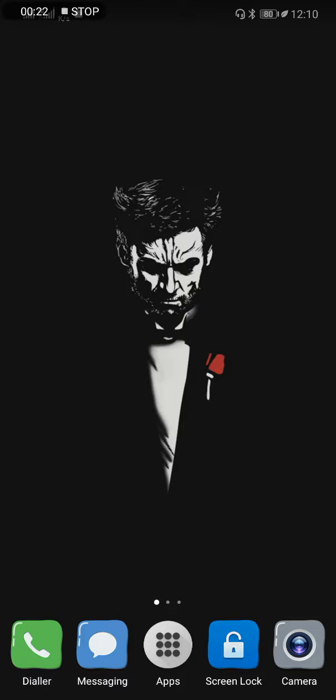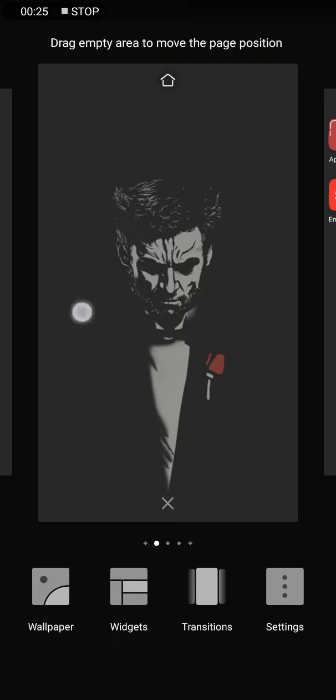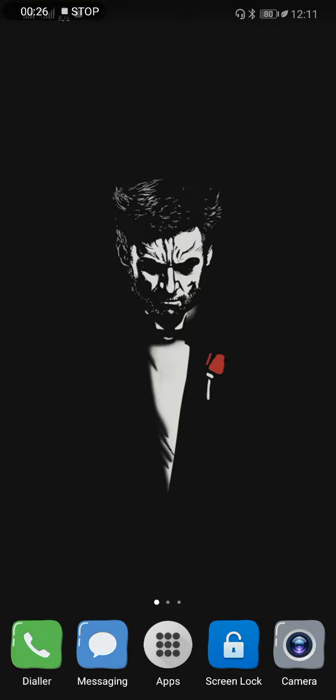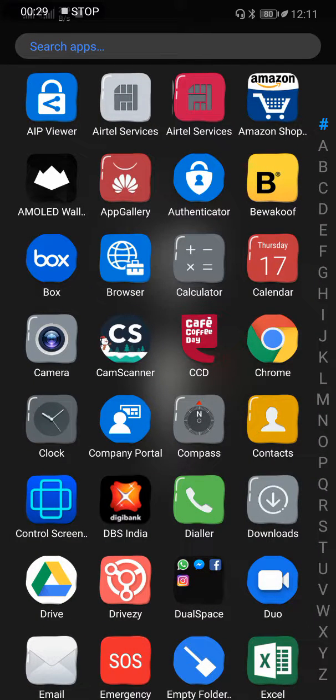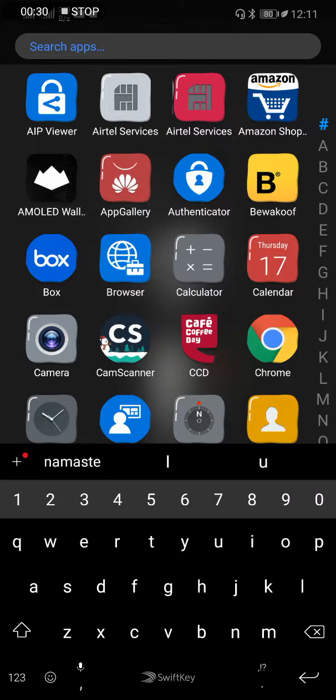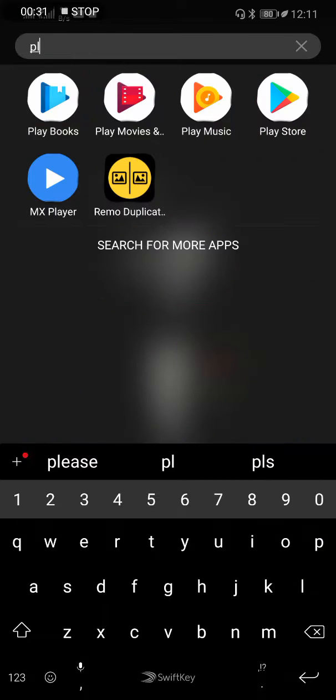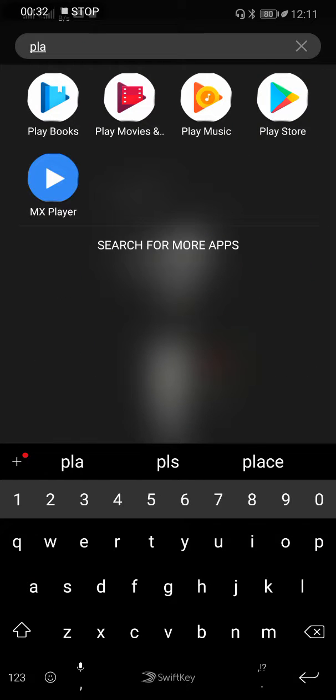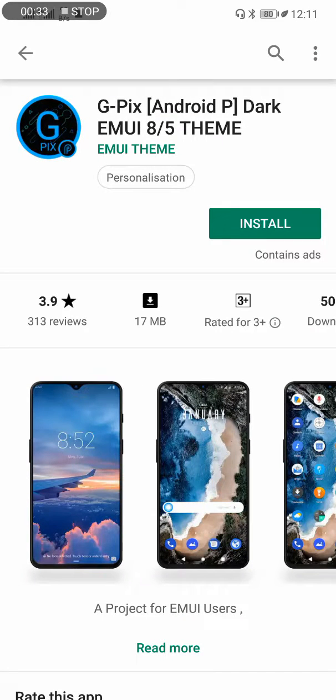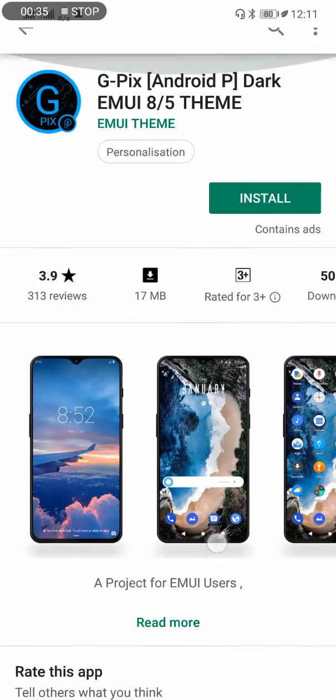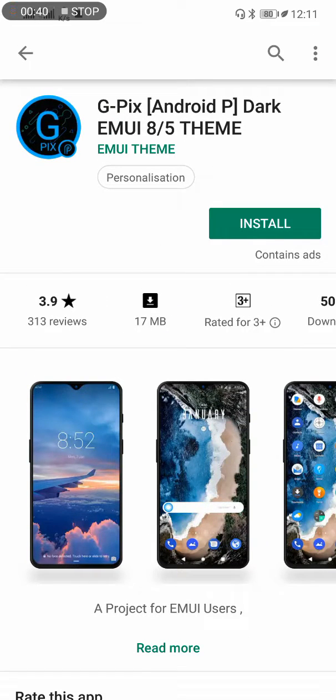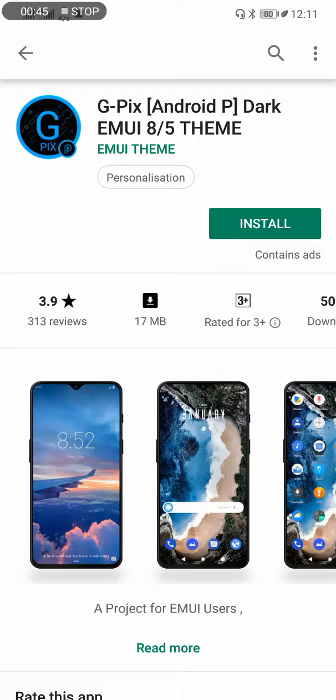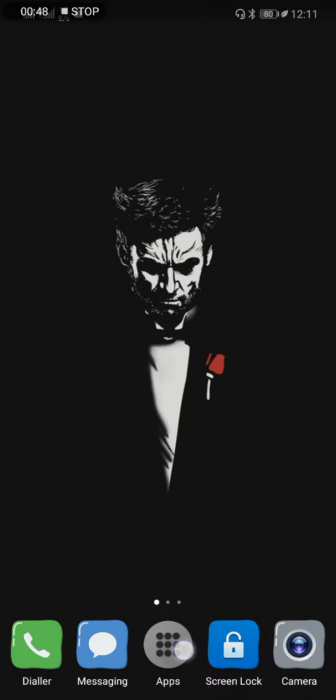So let's get started. Just head over to your Play Store and download this theme: G-Pix dark EMUI 8/5 theme. Just search for it and install it. And that's it. Head over to your themes application.